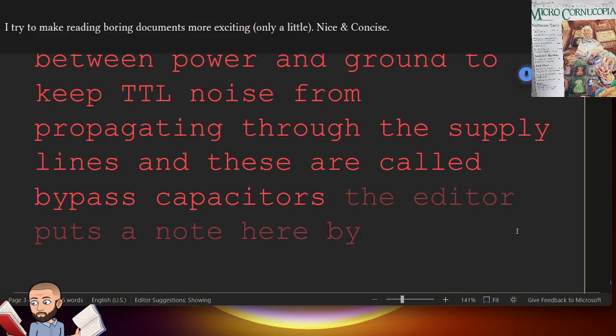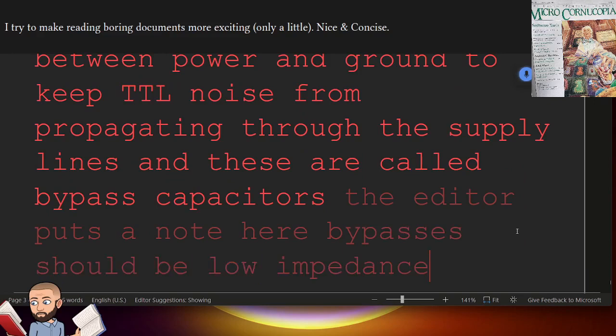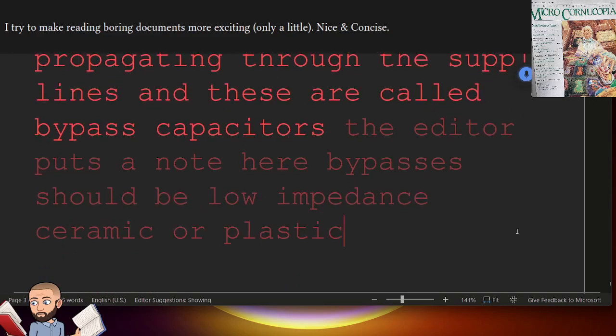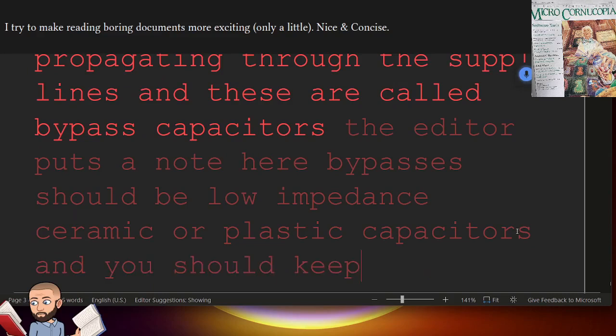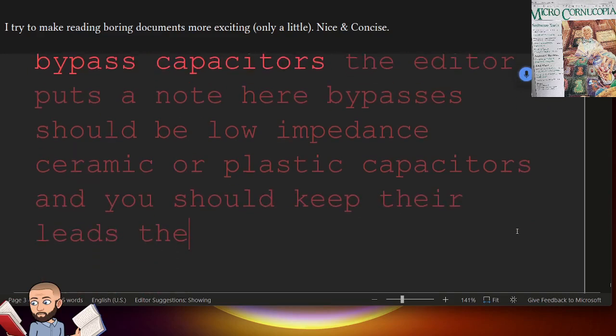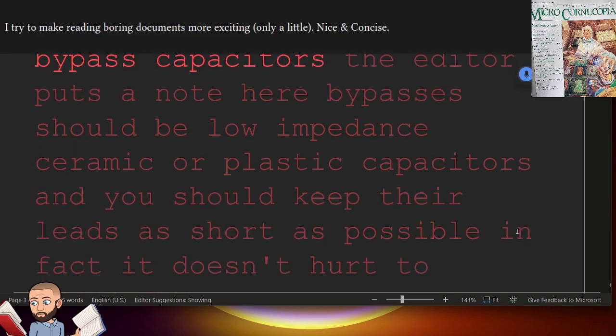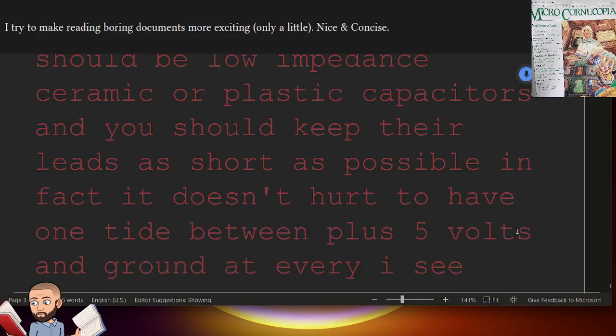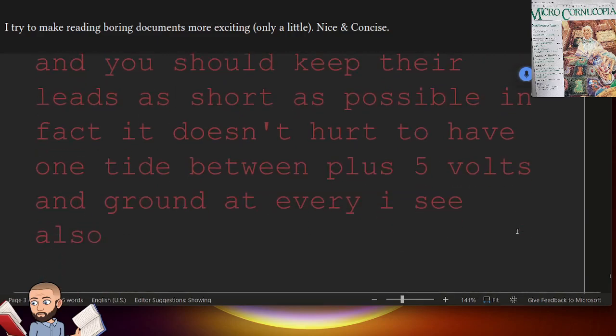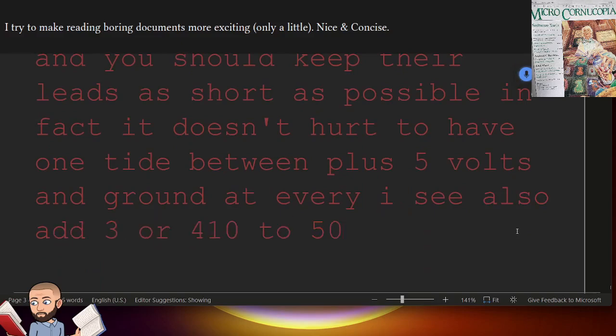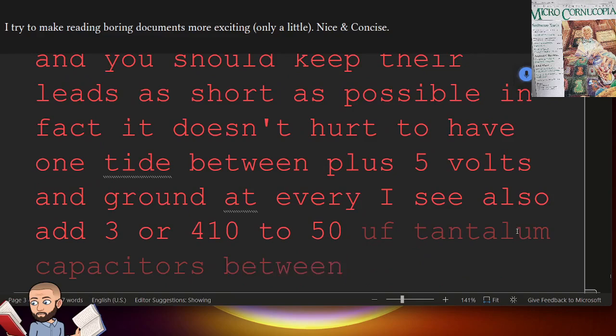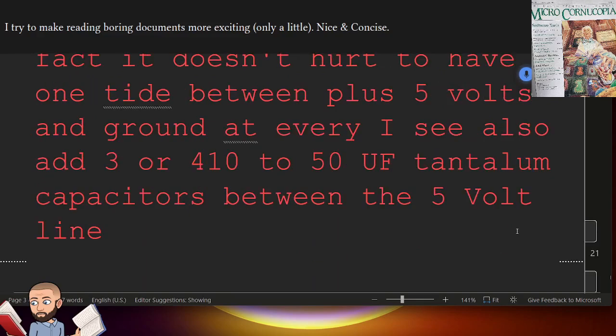Bypasses should be low impedance ceramic or plastic capacitors, and you should keep their leads as short as possible. In fact, it doesn't hurt to have one tied between plus 5 volts and ground at every IC. Also, add 3 or 4 10 to 50 UF tantalum capacitors between the 5 volt line and any other supply lines and ground.